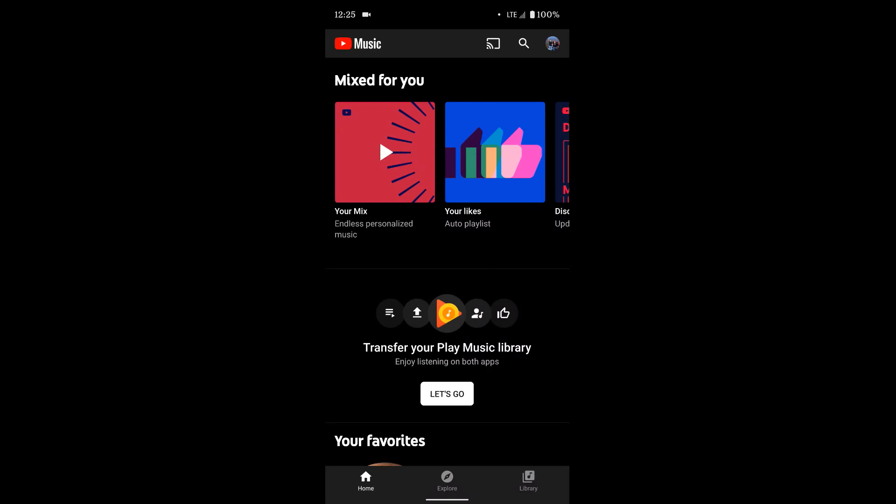As well as any songs you've personally uploaded to your Google Play Music library should also transfer over to YouTube Music without any problems, hopefully.